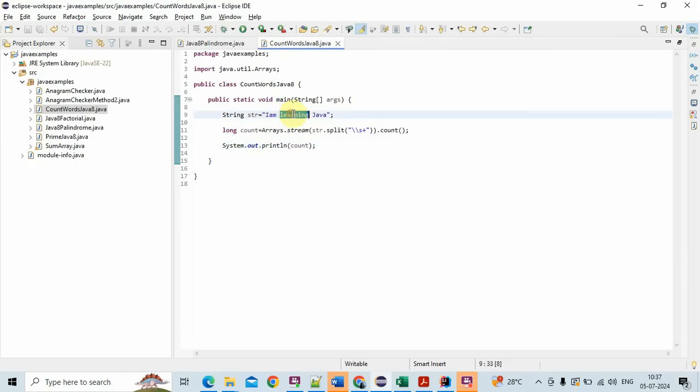I am learning Java. So the count of words in the string is three.